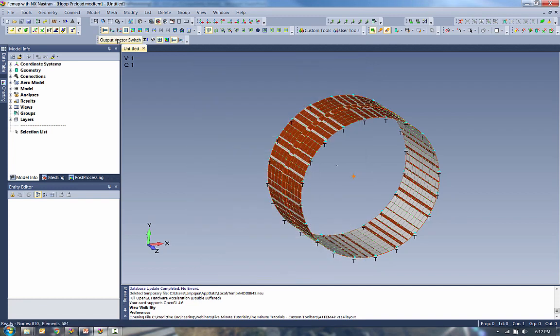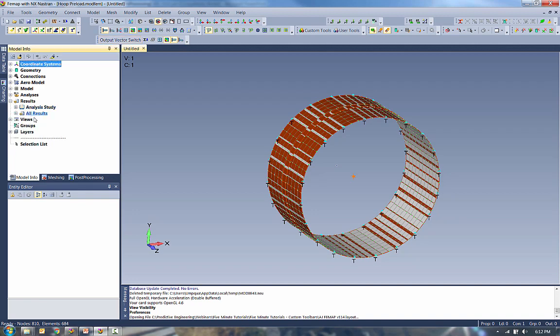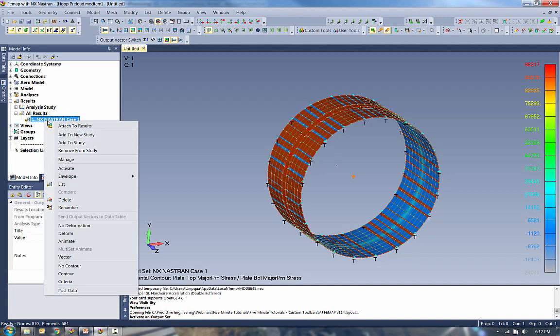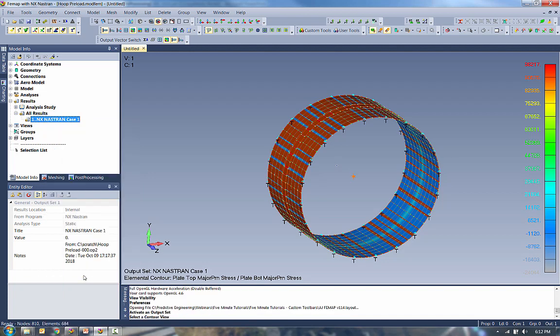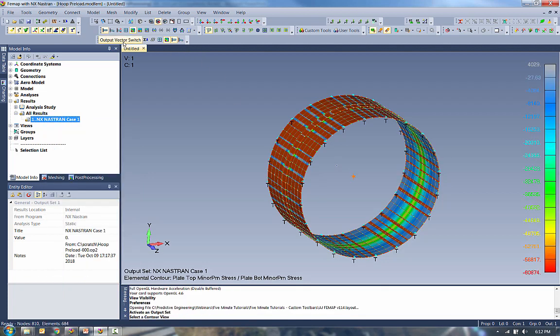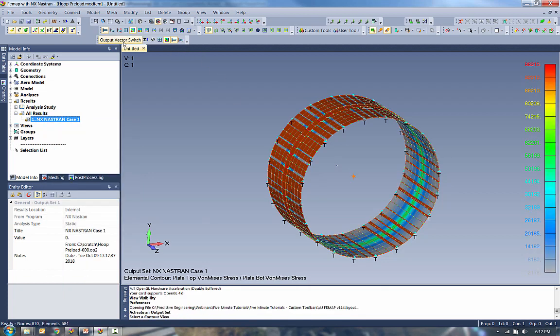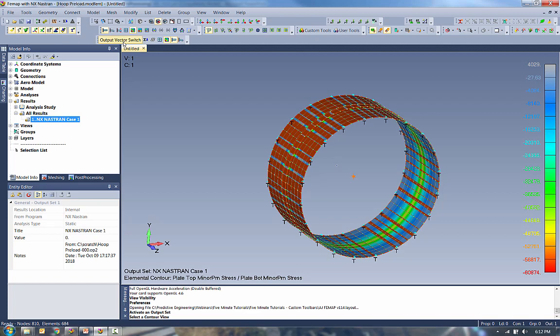So there's my Output Vector Switch command. Go to some Results. Contour these. And we can cycle through the different output vectors.